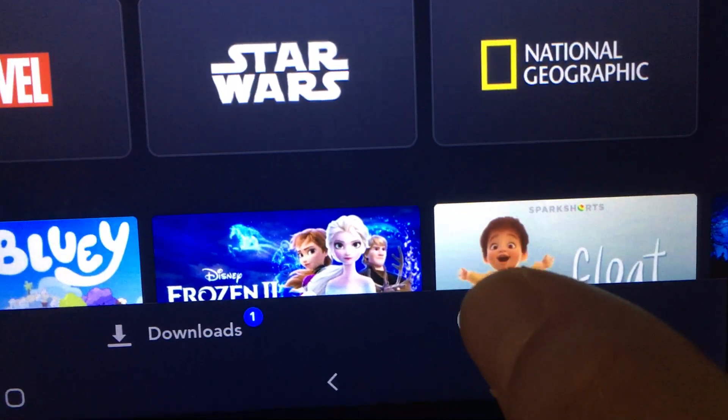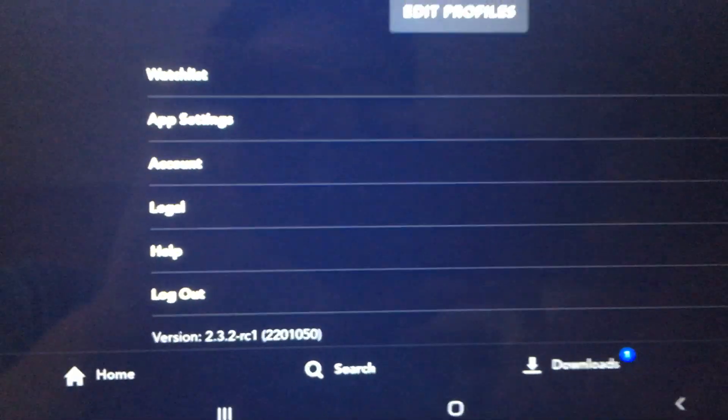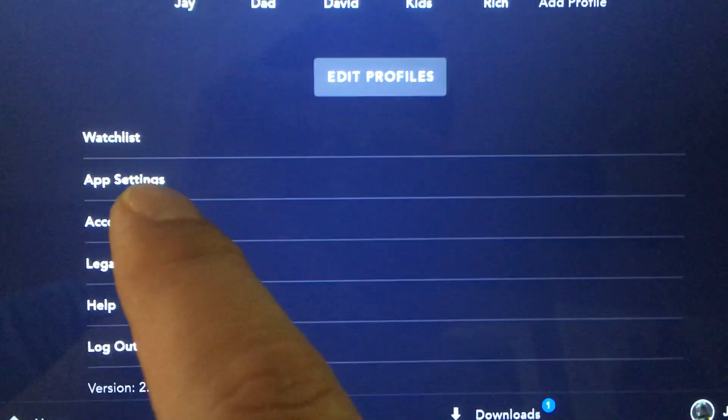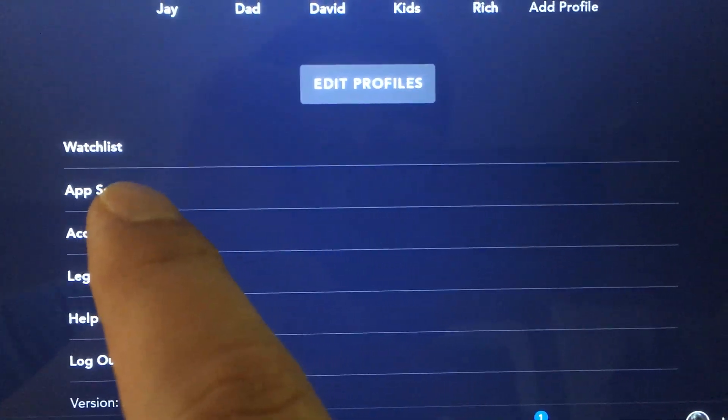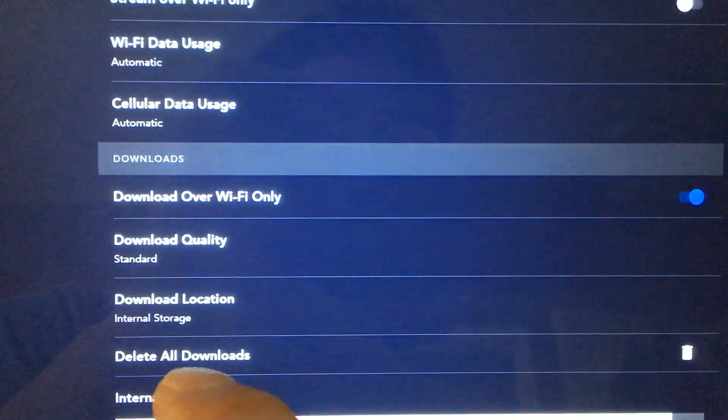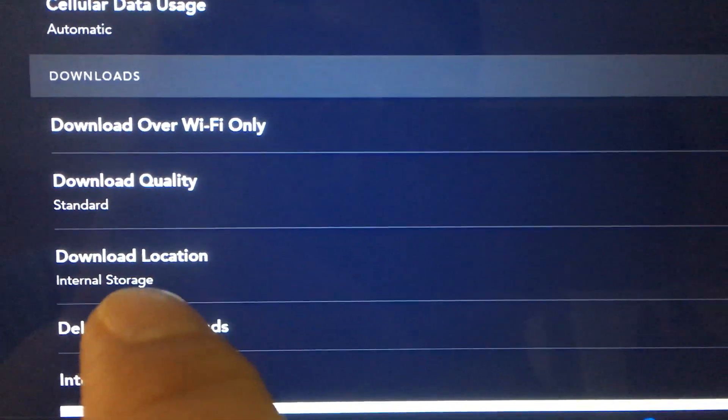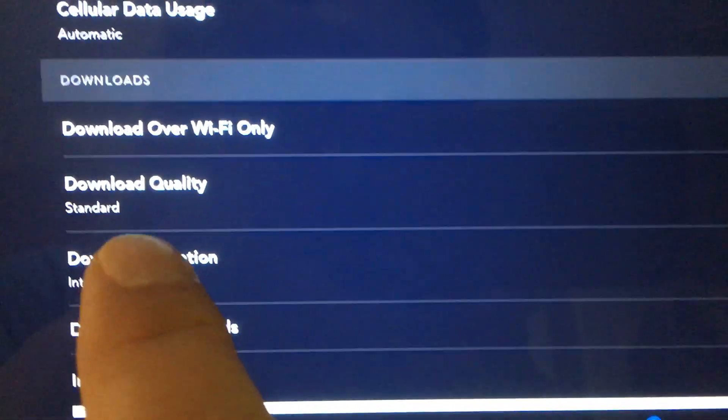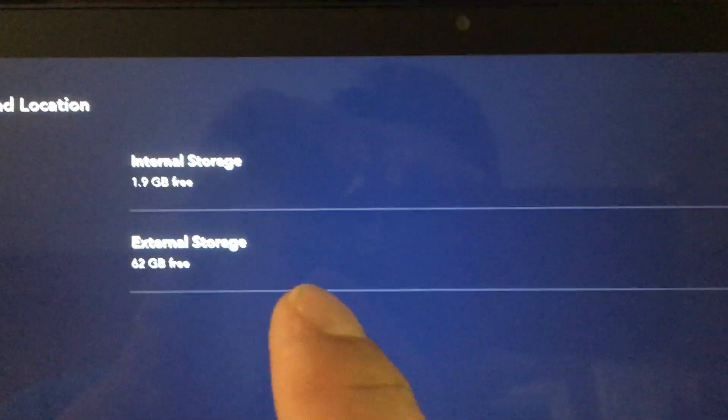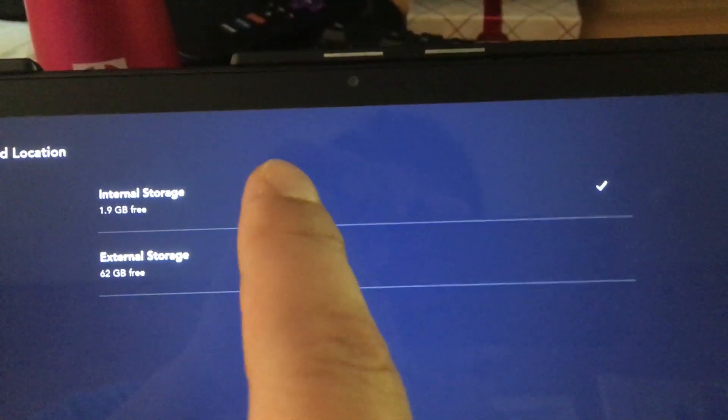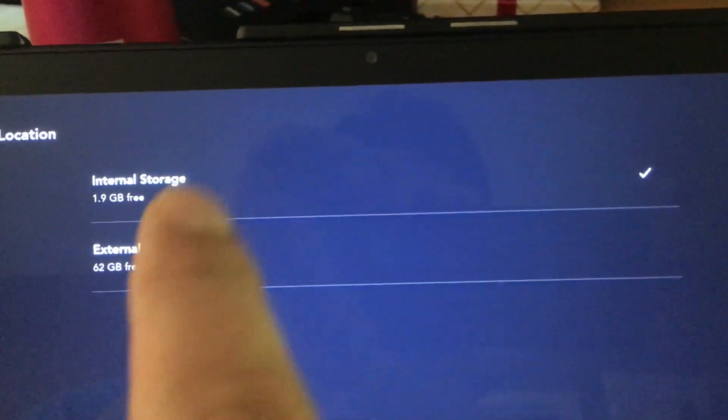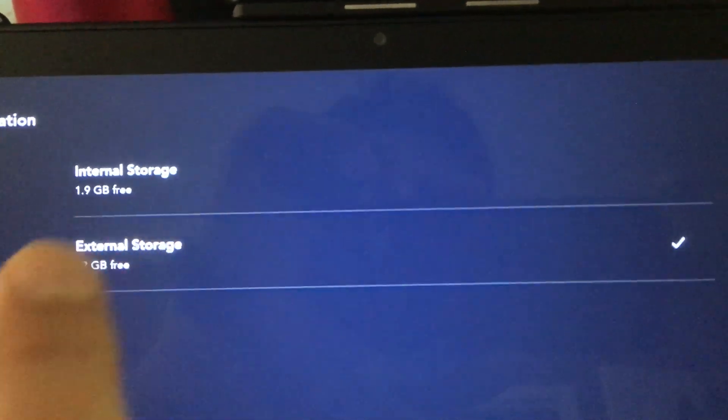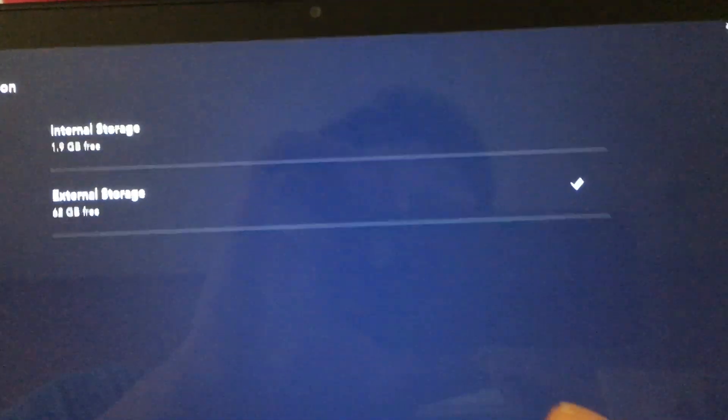Once you get here, go to app settings, and finally you'll find a setting for download location. Just click on that and finally choose internal or external. I want to change it to external, which is my SD card.